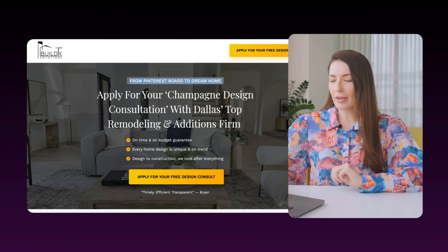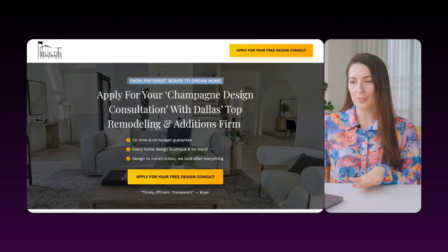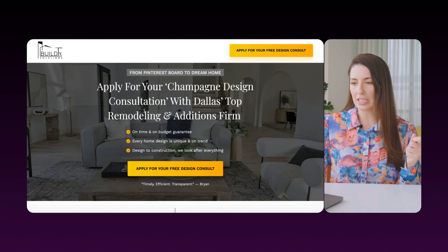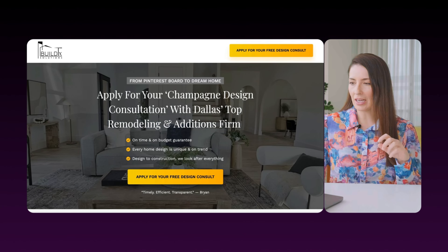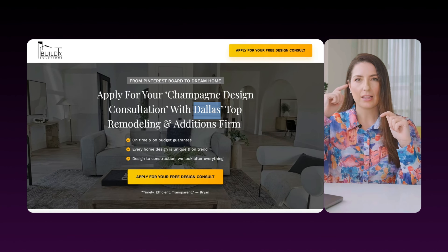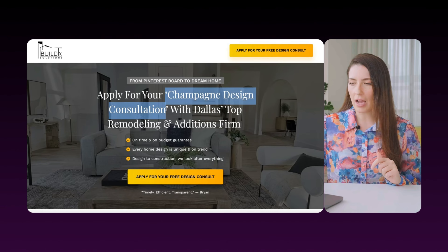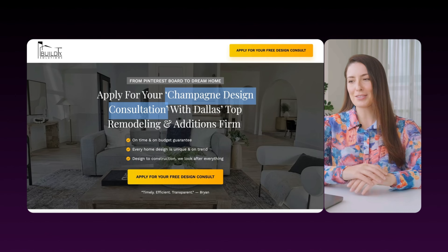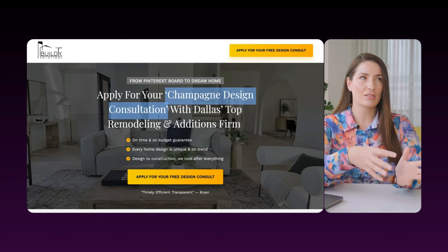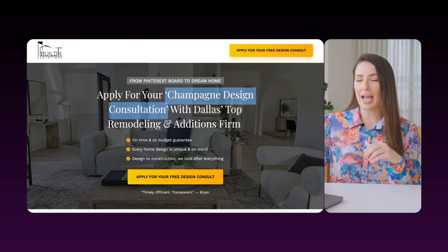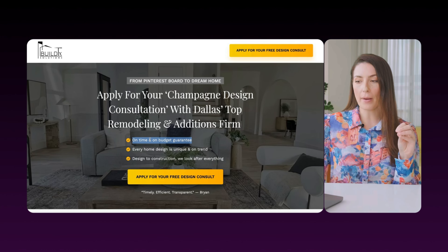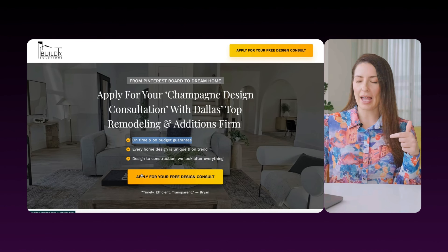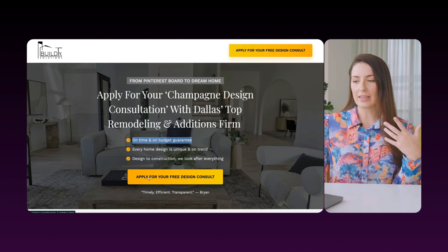So instead we went with a different offer. In our eyebrow we have 'from Pinterest board to dream home.' And again we've got 'apply' — 'apply for your champagne design consultation with Dallas's top remodeling and additions firm.' We've got authority and status, we've got the location so they'll immediately think 'yes, that's for me,' and we've got the exciting offer. It's thinking about champagne — exciting and sexy versus a quote. Above the fold we have the three buyer decision questions, then the call to action — that's telling them what to do with an action verb and getting them to take the next step.